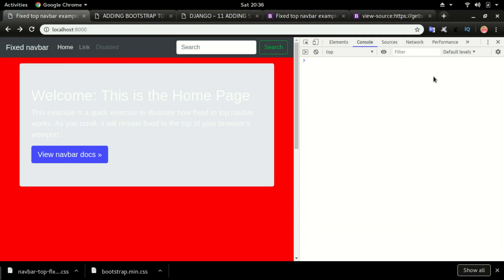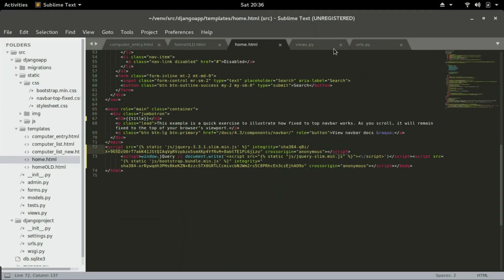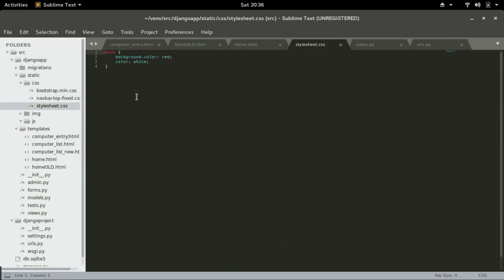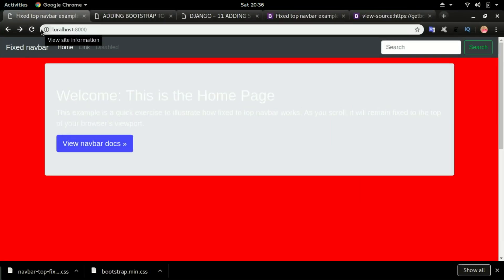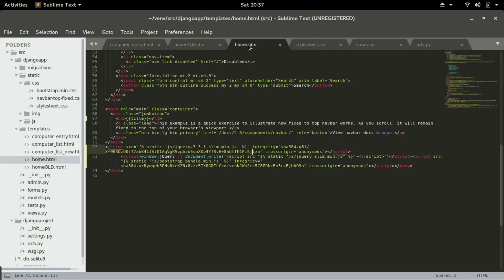All the errors are now gone. I'm going to remove the red background from the stylesheet.css file that we added in the previous video — taking out the background color and the color as well. Save it and refresh. Chrome keeps caching static JS and CSS files, so press Ctrl+Shift+R to force-reload and throw away the cache. Now the page is looking exactly how we want it to look.